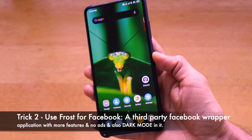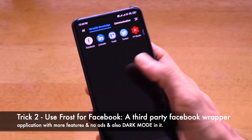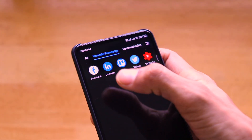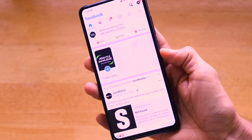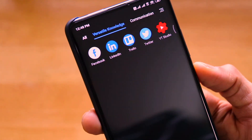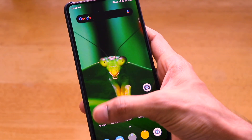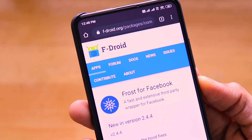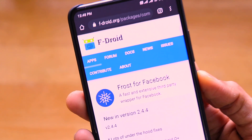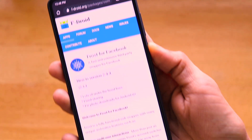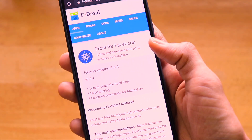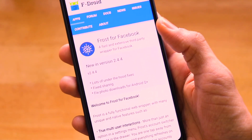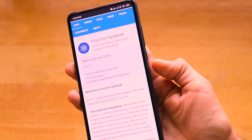However, for people who want to use the regular, full-size Facebook app and still get dark mode, I have a second trick. Open the link in the description — the first link is for something called Frost for Facebook, which is like a wrapper or clothing around the Facebook application.